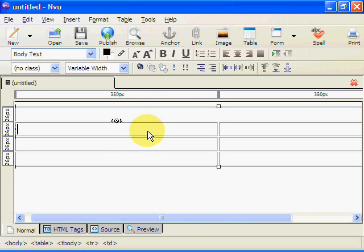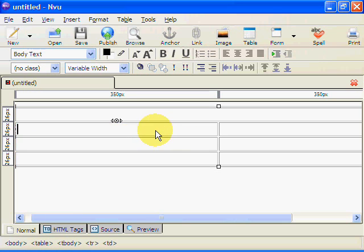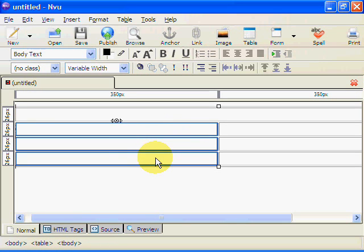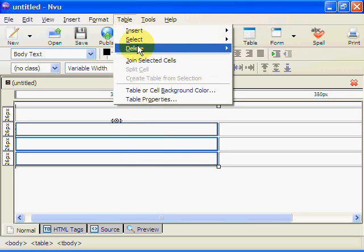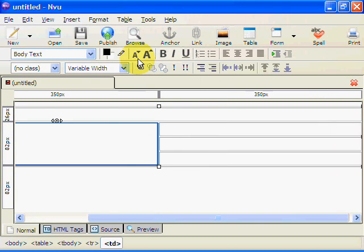We're going to do the same here for these three. Okay again we just pick a cell drag down and it highlights the three cells. We go to table and we're going to join these selected cells.